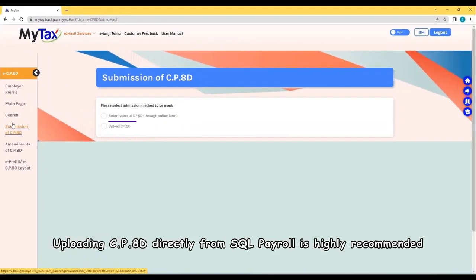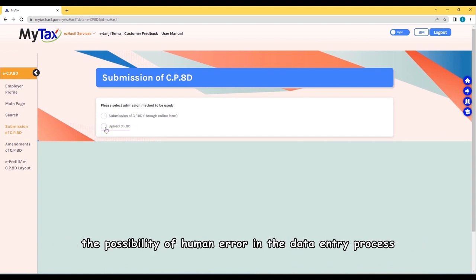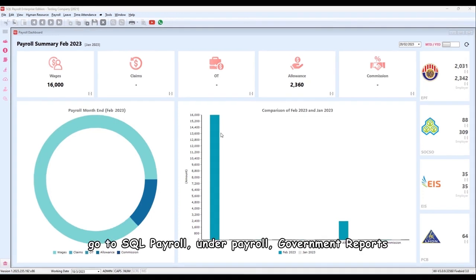Second, uploading CP8D directly from SQL Payroll is highly recommended. By using this method, you can increase efficiency and eliminate the possibility of human error in the data entry process. To do this, go to SQL Payroll.